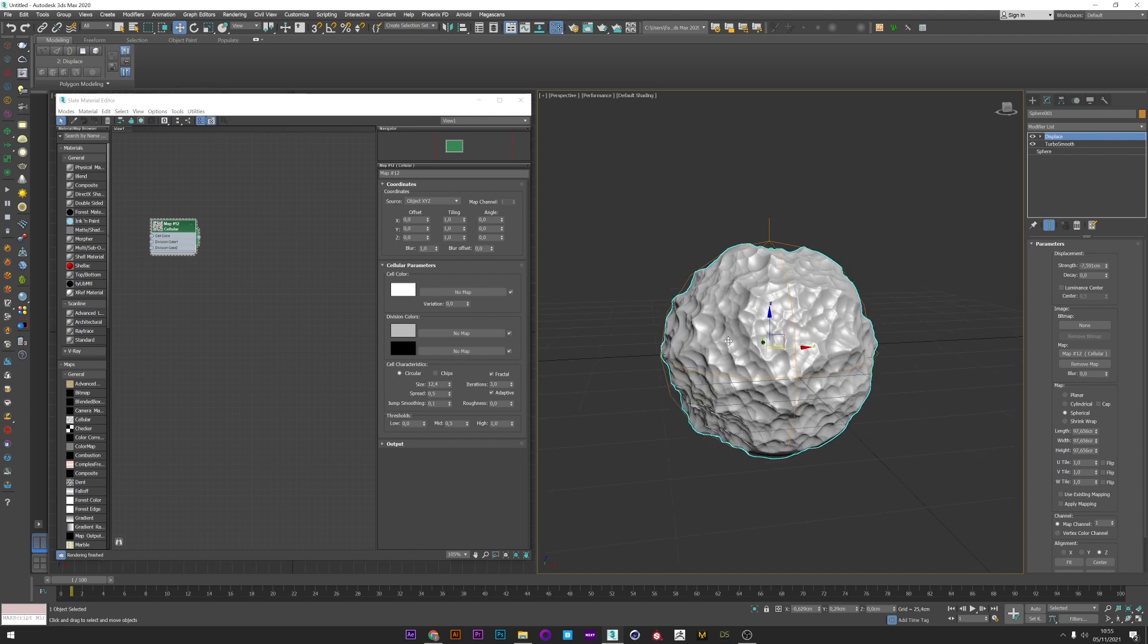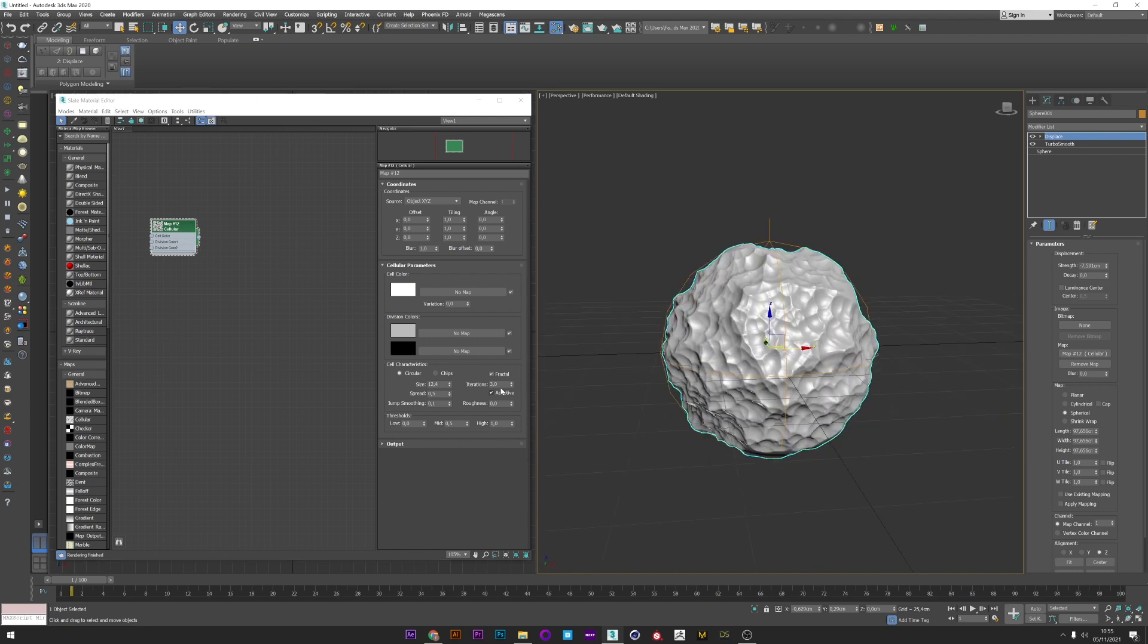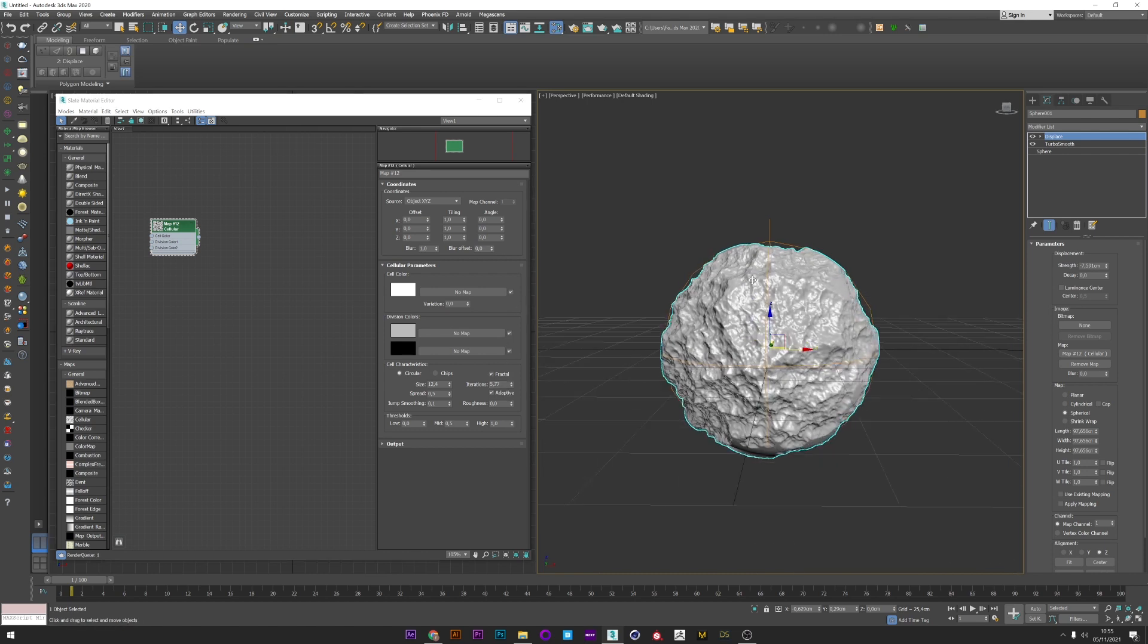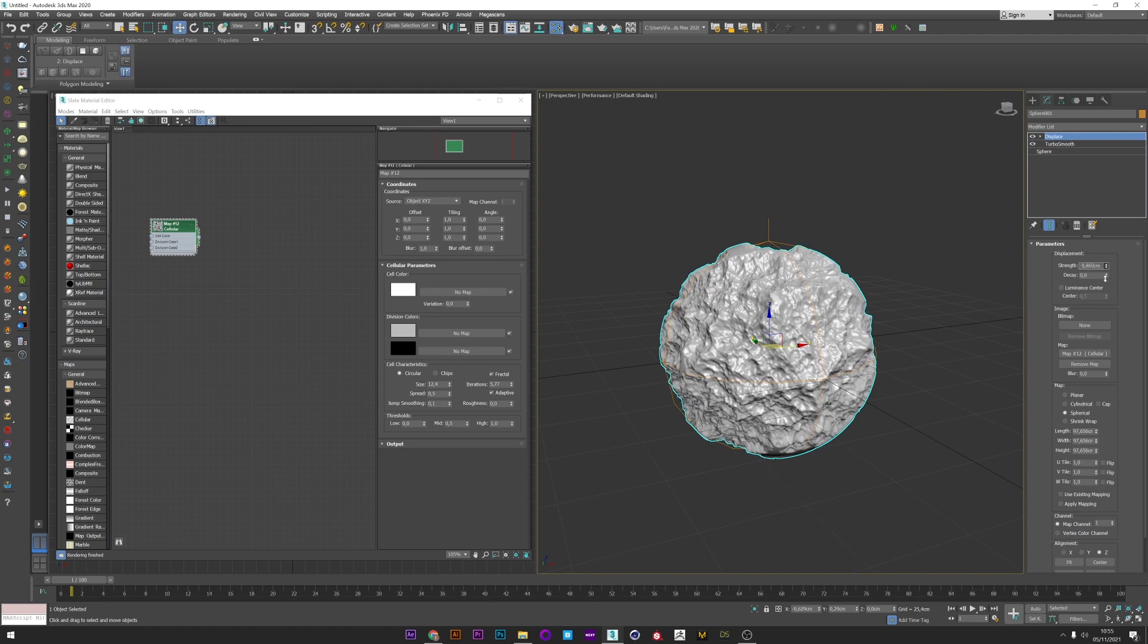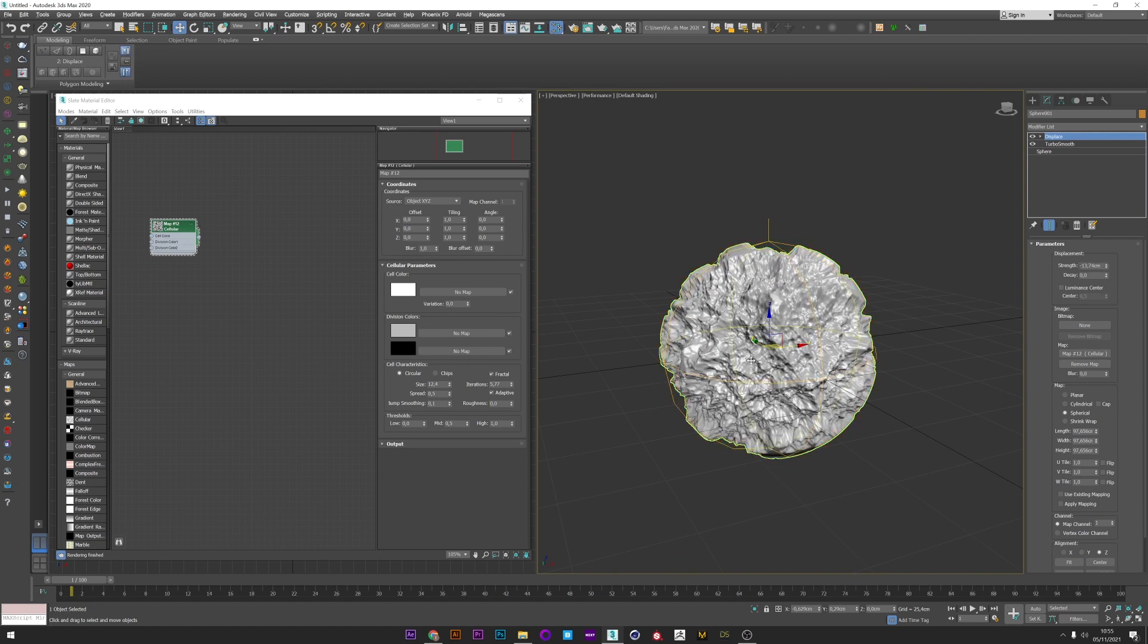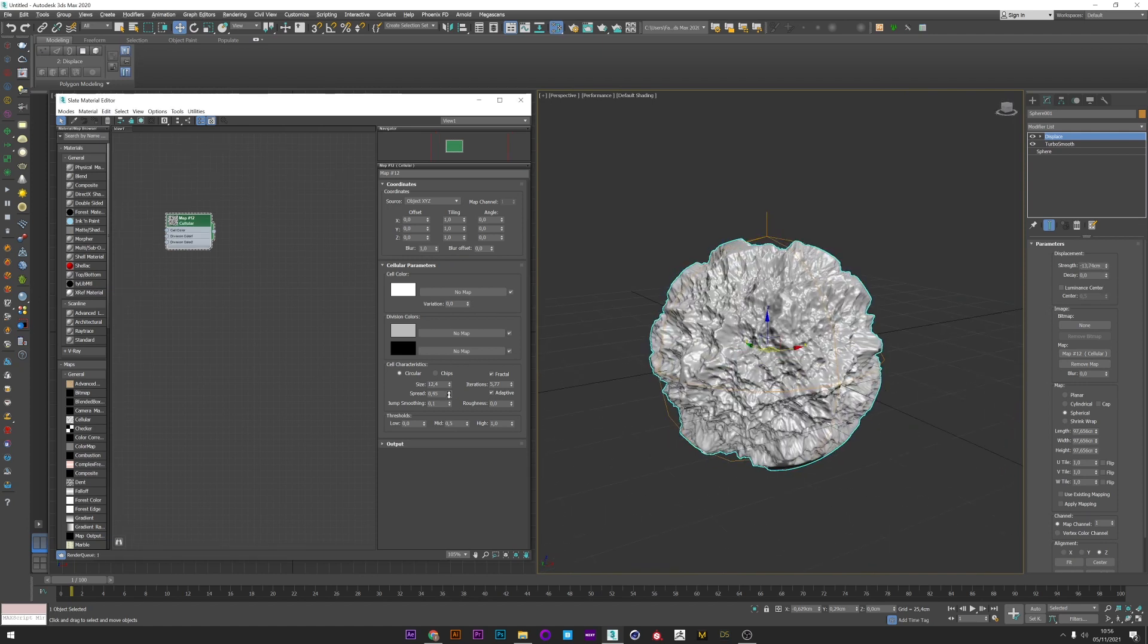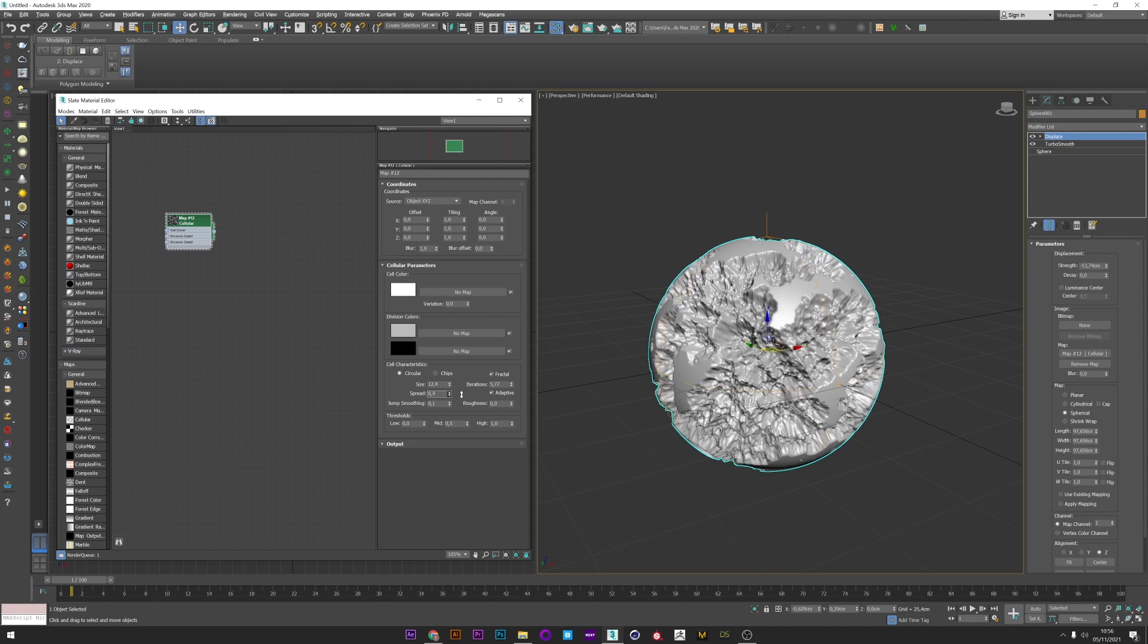We can go back to the map and maybe change the cell setting, increase or decrease the size to create the look we want. We can play with the iteration setting to add extreme detail or generate a more soft mesh. Here I want a really detailed result.